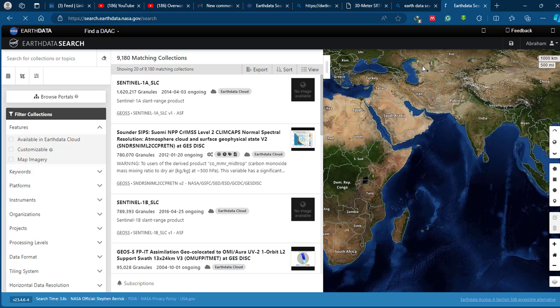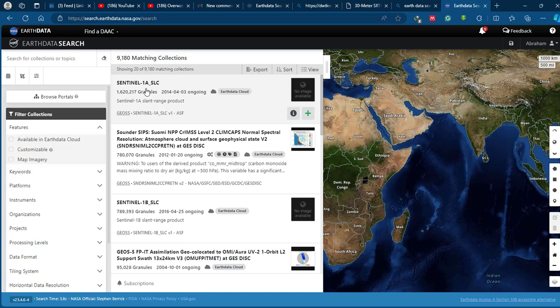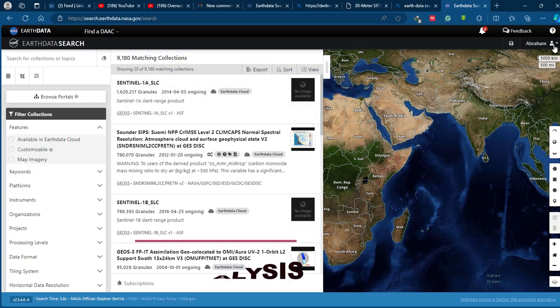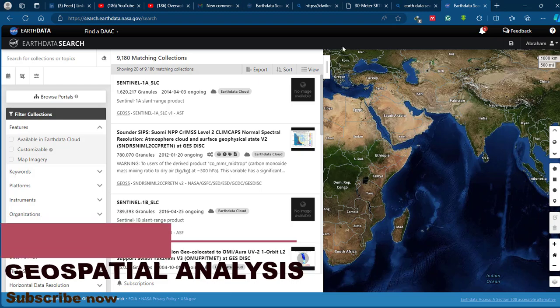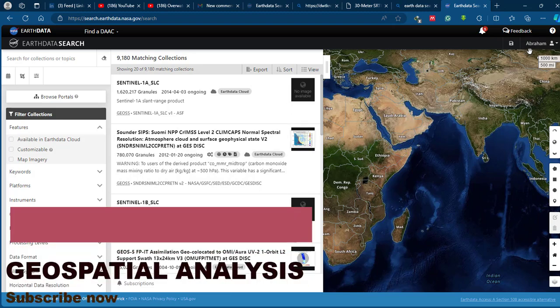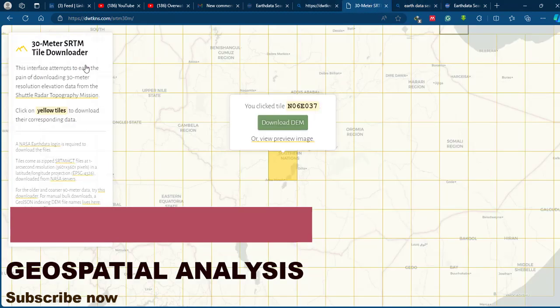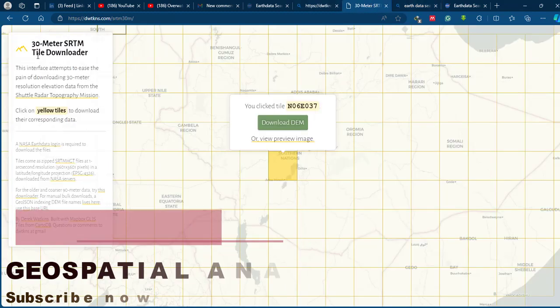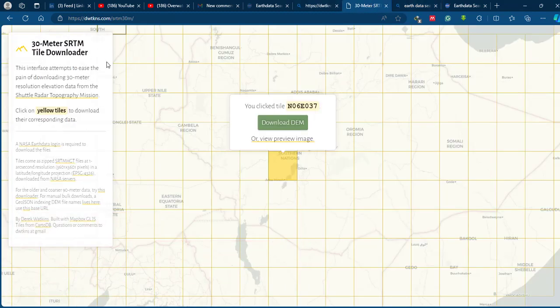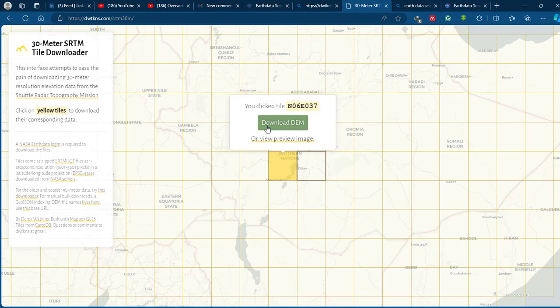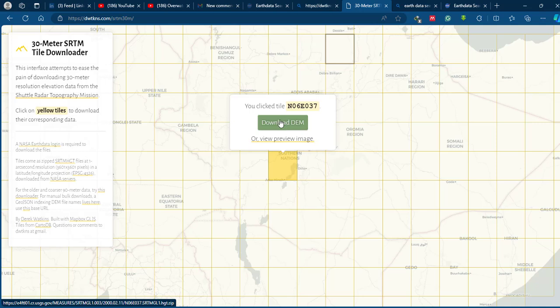First we need to log into our website. I have already logged into this website. Come back to your SRTM downloader and just simply click. Once you have logged into your Earth data account, just click one of the tiles that covers your area.